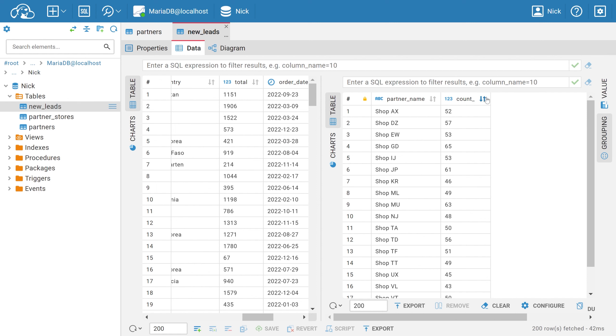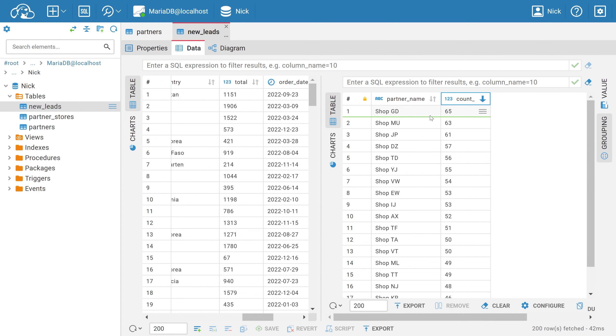Then, in the panel itself, you can sort the count from largest to smallest to see which shops have brought in the most customers.